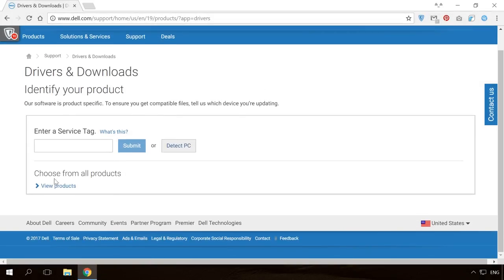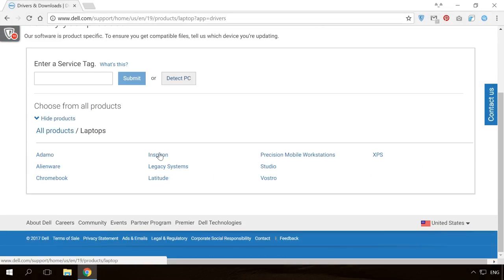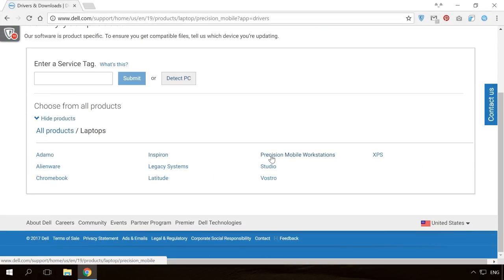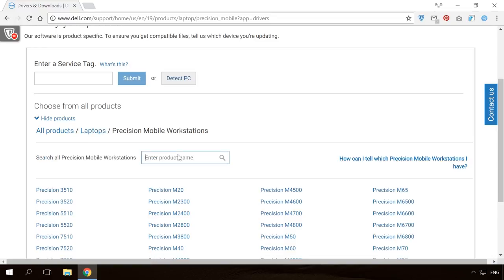By the way, laptop and desktop manufacturers usually offer driver packages for every model in their websites.